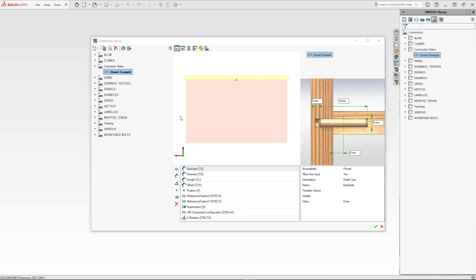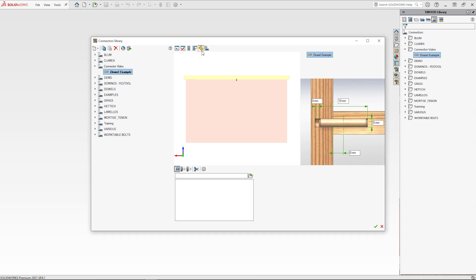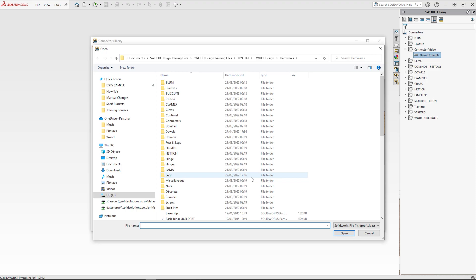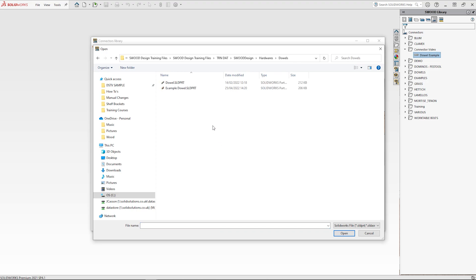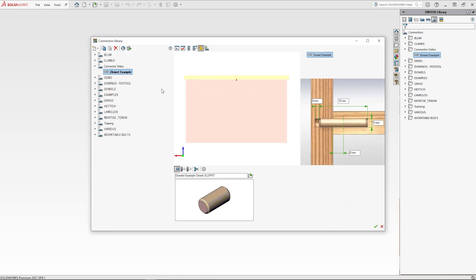Part and assembly models can also be loaded into a connector to be brought in as hardware. To load a component as hardware, click the parts symbol at the top of the interface then click the open button further down. This will bring forward the open dialog where you can browse to the model you wish to use as hardware.